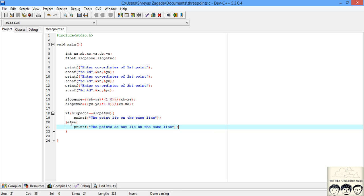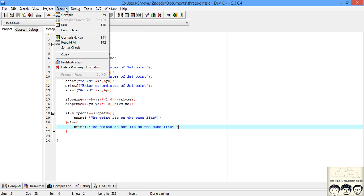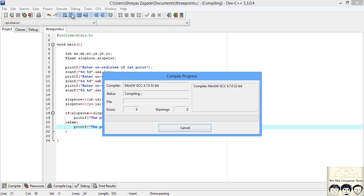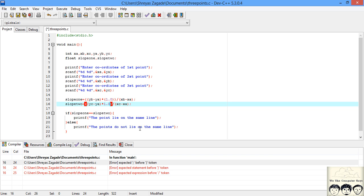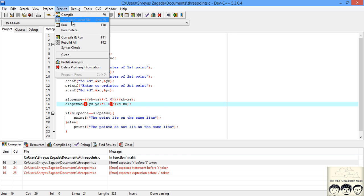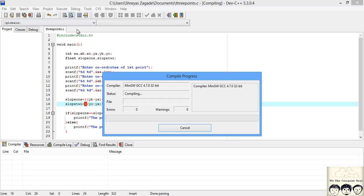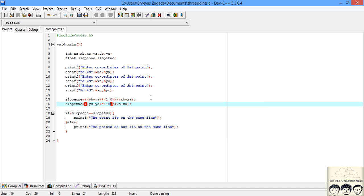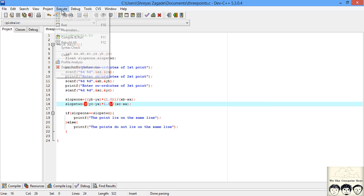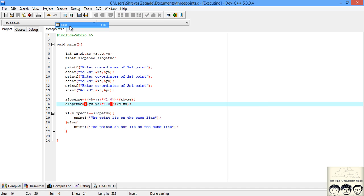Now we will compile this and run it to see if it is running properly. We have an error - I had put an extra bracket, so I will just remove it, compile it, and it is done. We should be ready to run it.